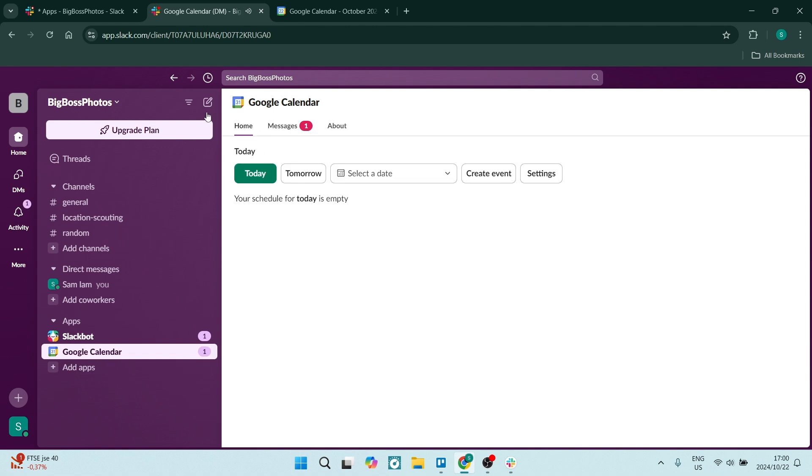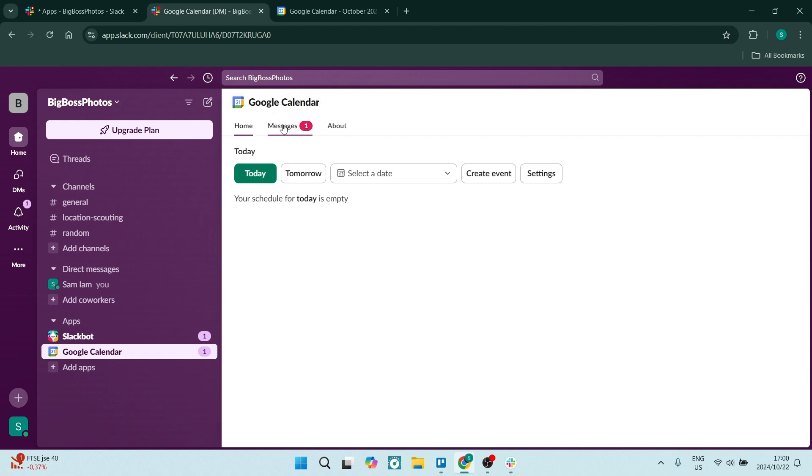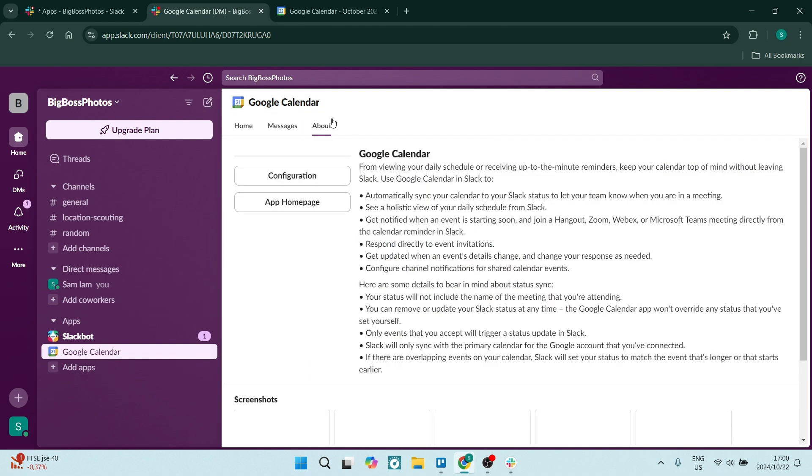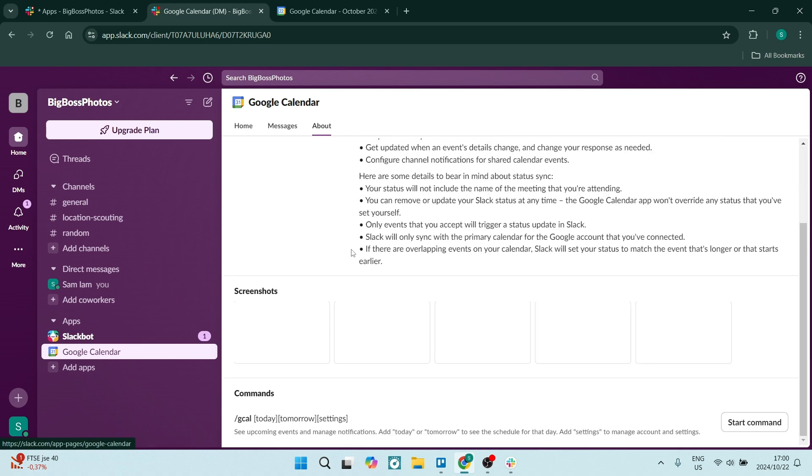So you'll see this is your homepage. You've got a messages tab and then you've got the about tab. You can go ahead and configure your Google Calendar right from here.